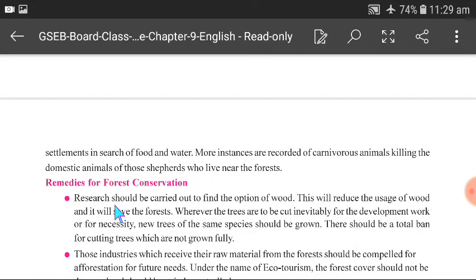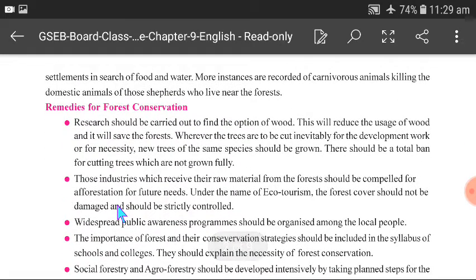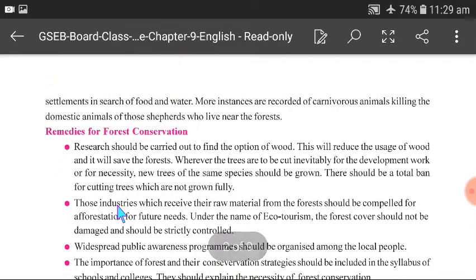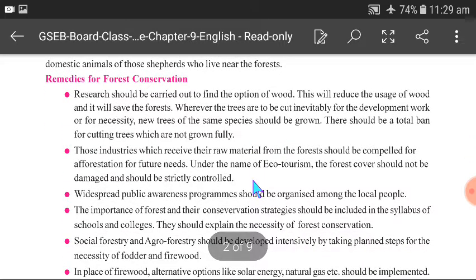What are the steps to conserve the forest? We should find alternate options for fuel and reduce usage. We should save the forest and avoid the cutting of trees. After cutting a tree, another new tree of the same species should be grown. We should also control eco-tourism.